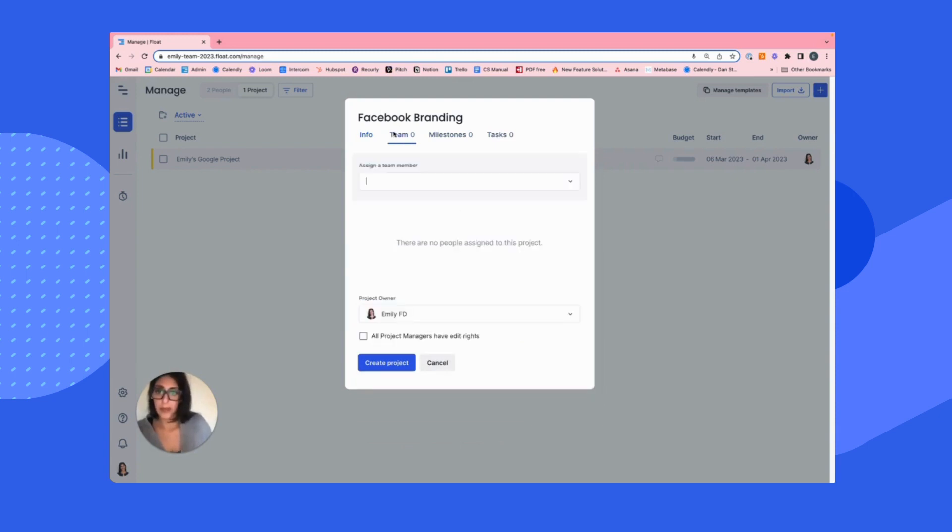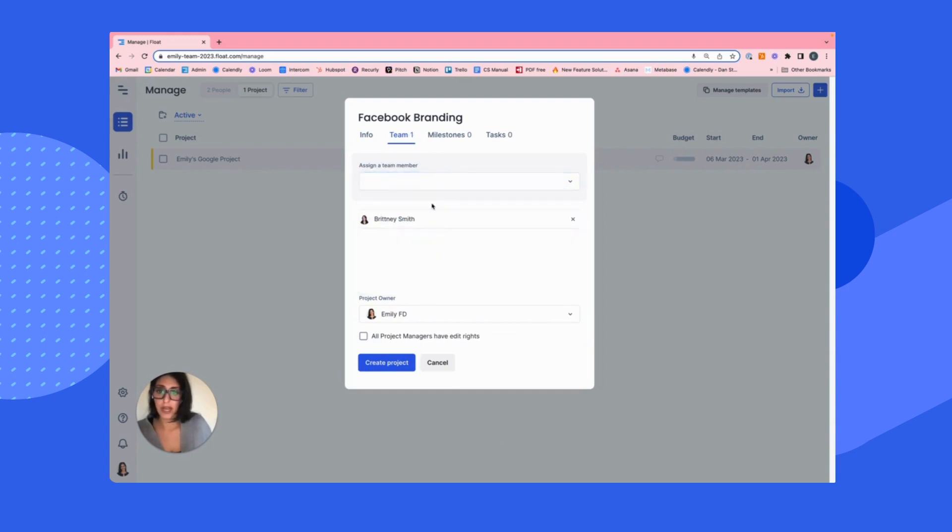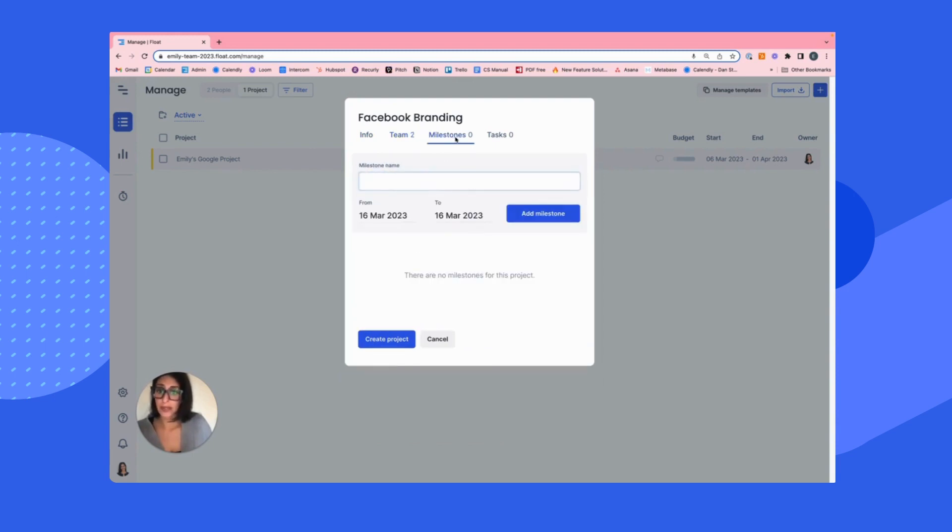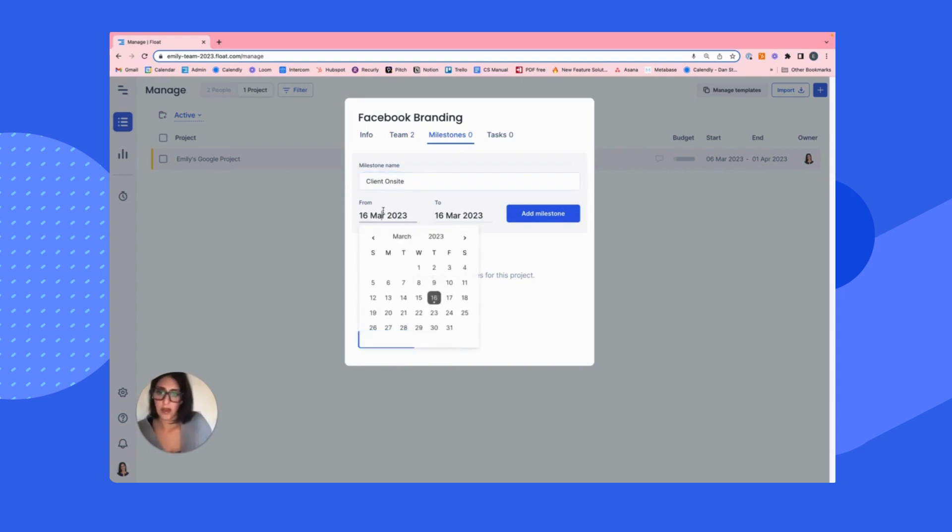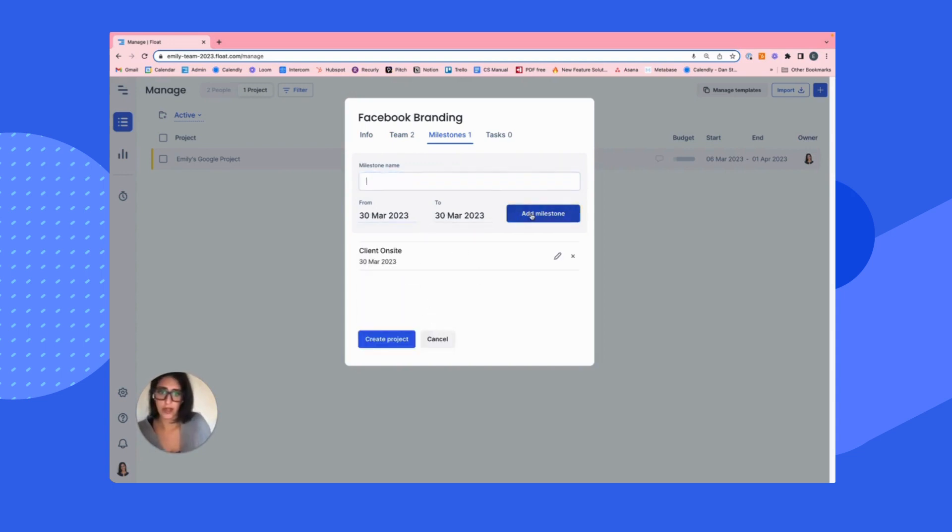Then we're going to add the team. I'm going to add Brittany and Quang. Milestones in Float are key dates you want to be aware of that aren't allocating out individually, but they have visibility across the entire platform. So we'll say maybe there's a client on site on the Thursday here.